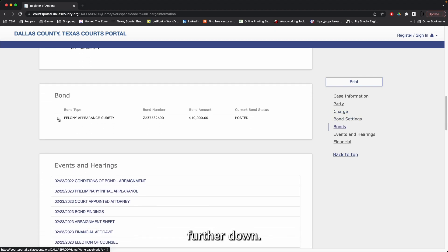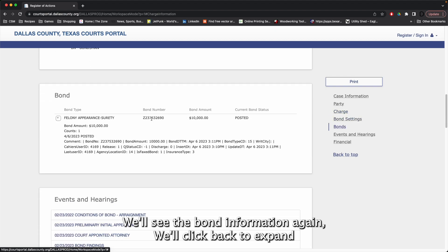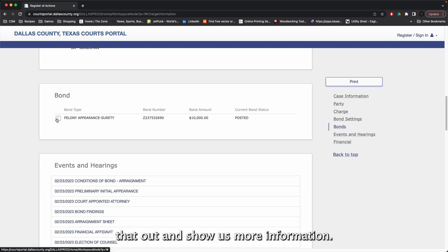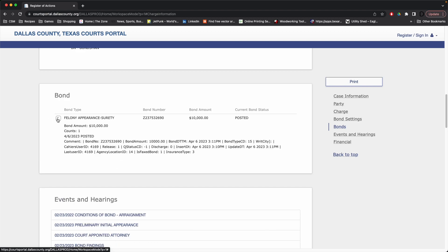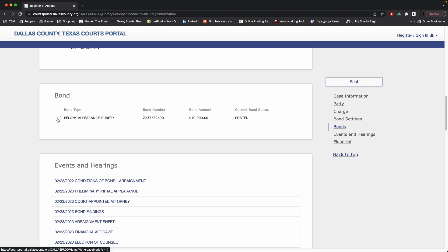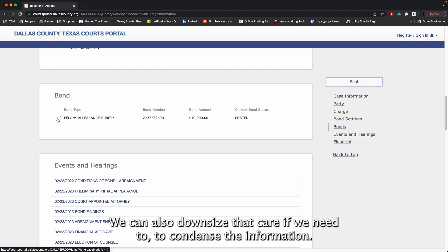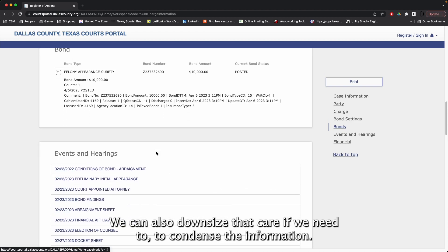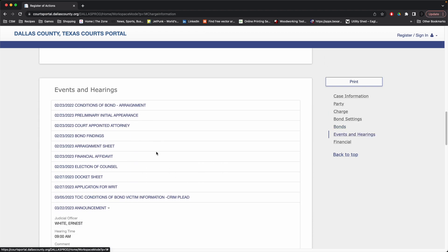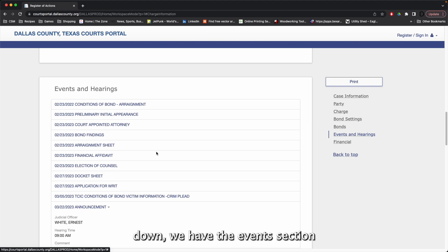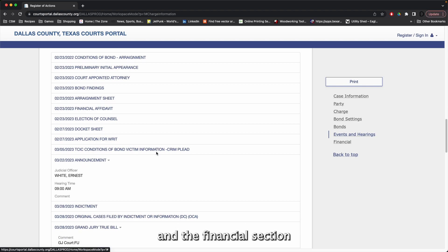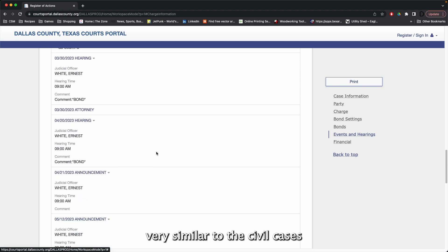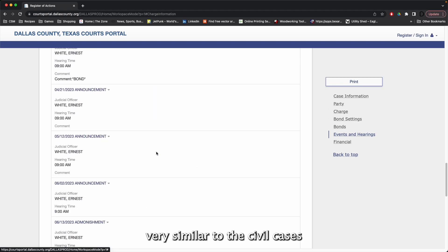Further down, we'll see the bond information. Again, we'll click that caret to expand that out and show us more information. We can also downsize that caret if we need to, to condense the information. Continuing to scroll down, we have the events section and the financial section, very similar to the civil cases.